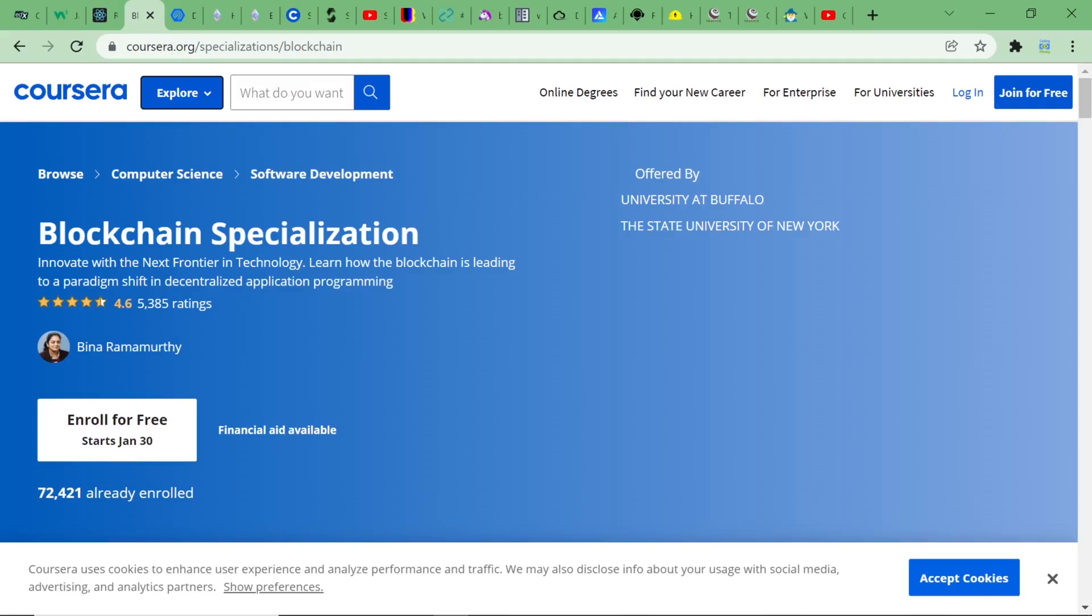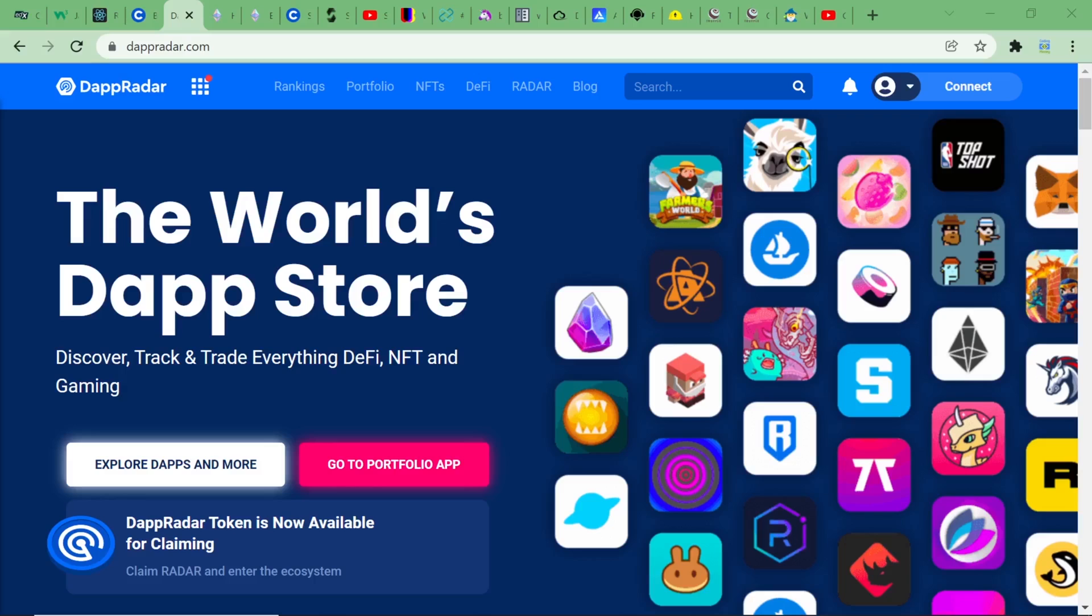Learn blockchain on Coursera for free with this blockchain specialization course. The applications built on top of blockchain are called decentralized applications, or dApps, and have a standard front-end and a back-end. The front-end is built using JavaScript or framework libraries like React, Vue, Svelte, and so on.